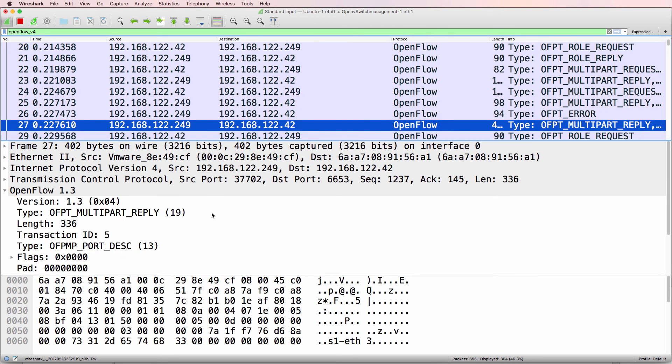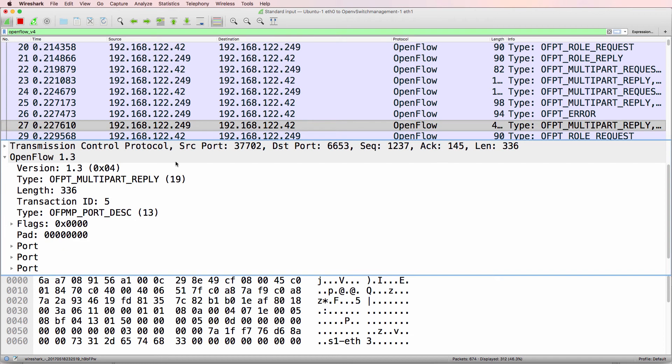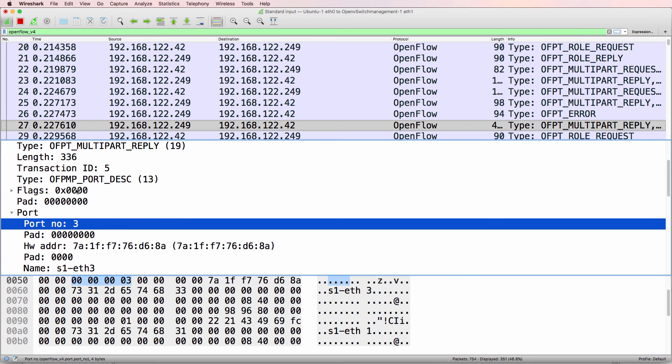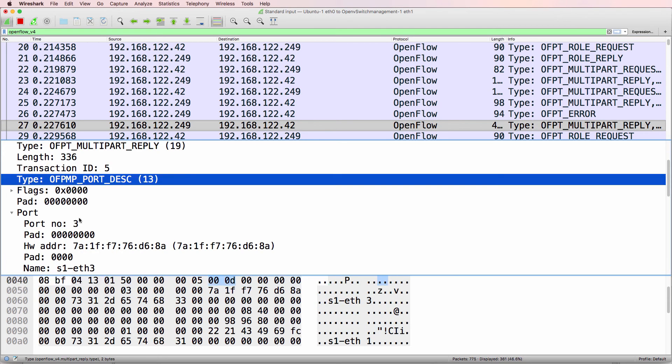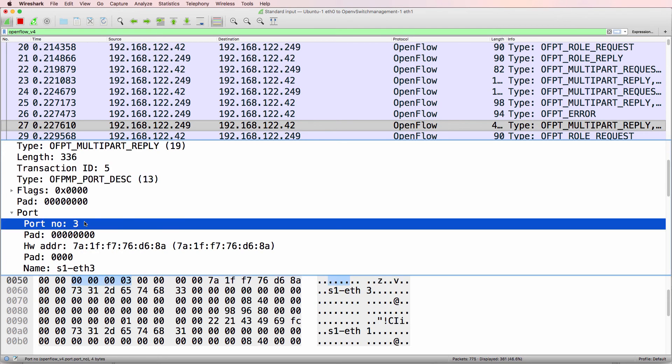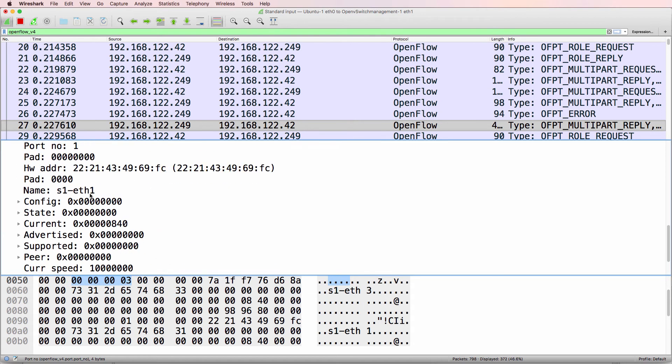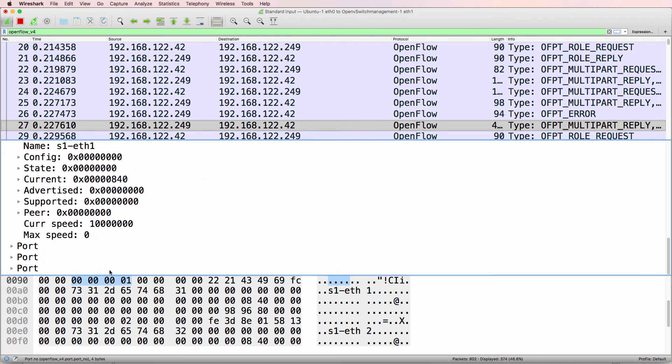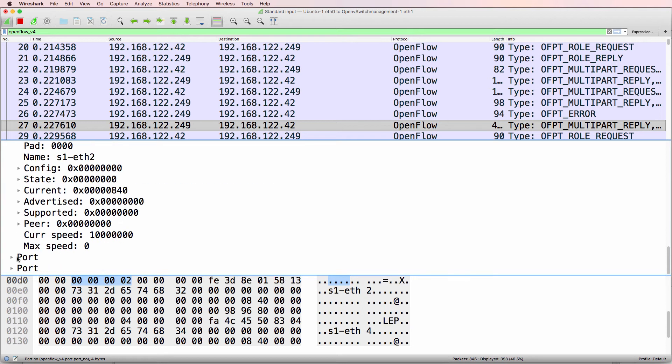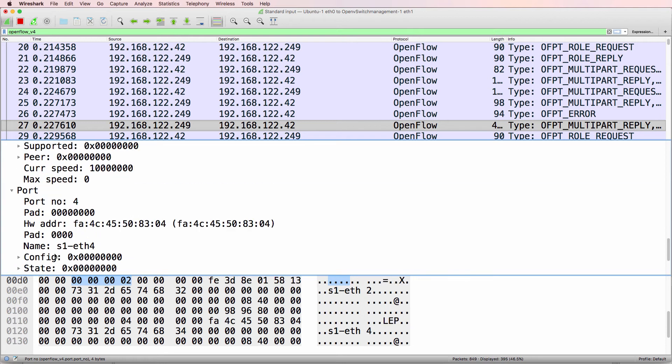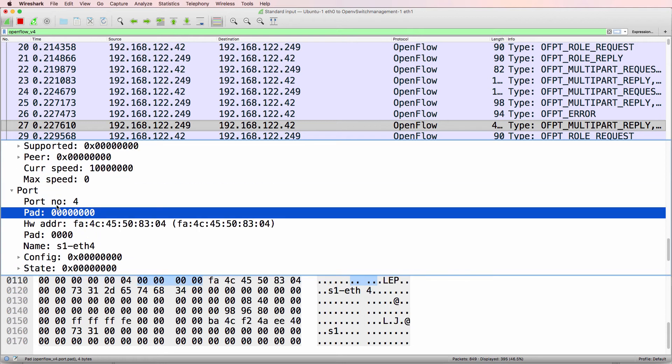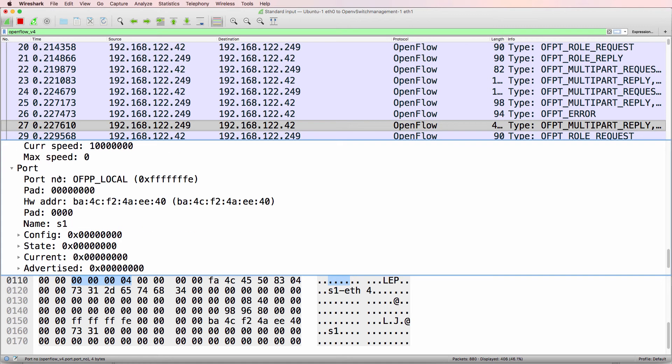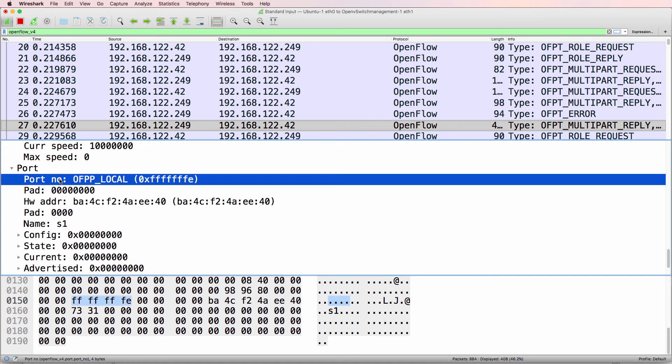So I won't bore you going through this, but notice here as an example we've got port description information. So we've got port 3, we've got port 1, we've got port 2, port 4, and a local management port on the switch.